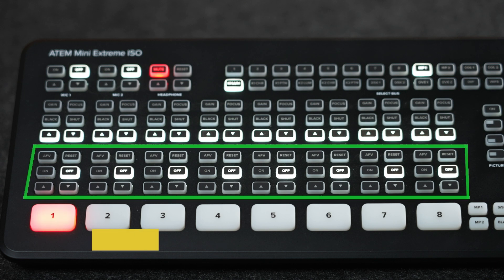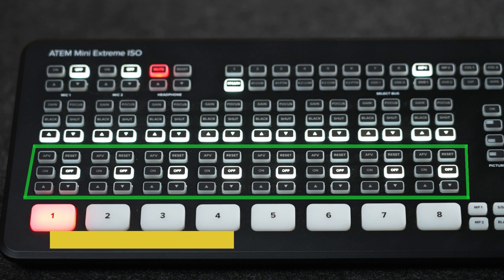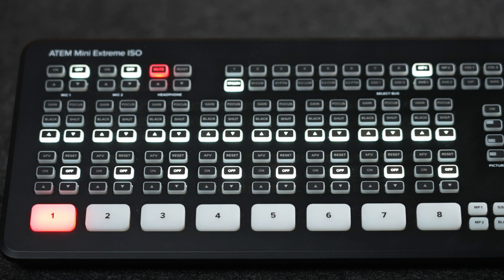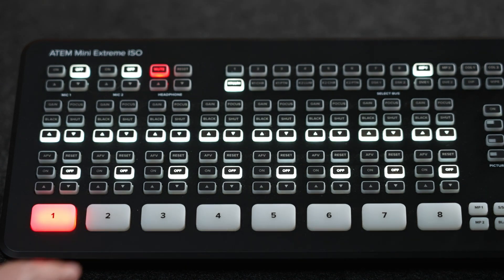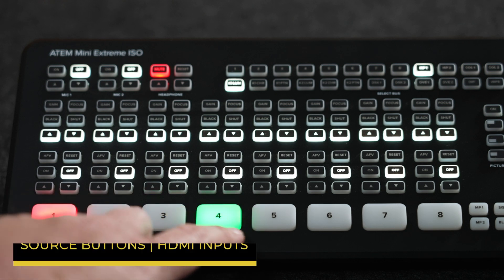The next row down is reserved for the HDMI audio controls, including audio follows video, which can be enabled or disabled for each input.